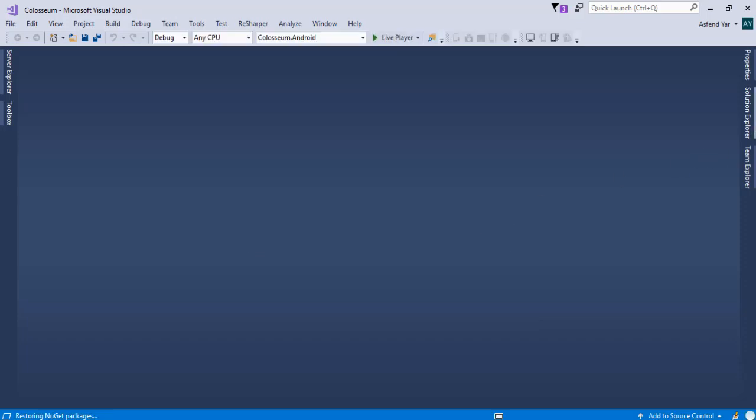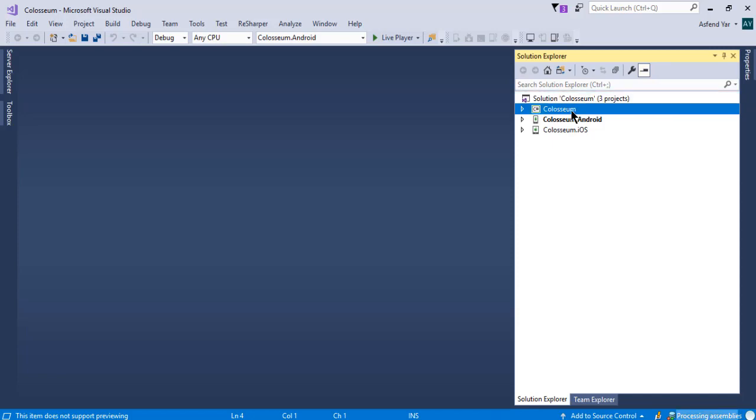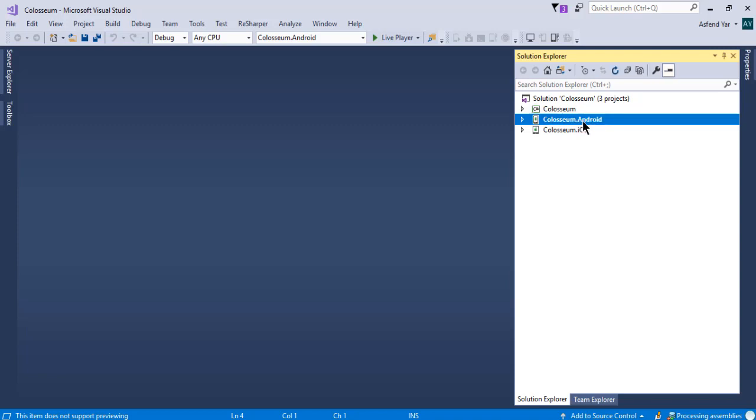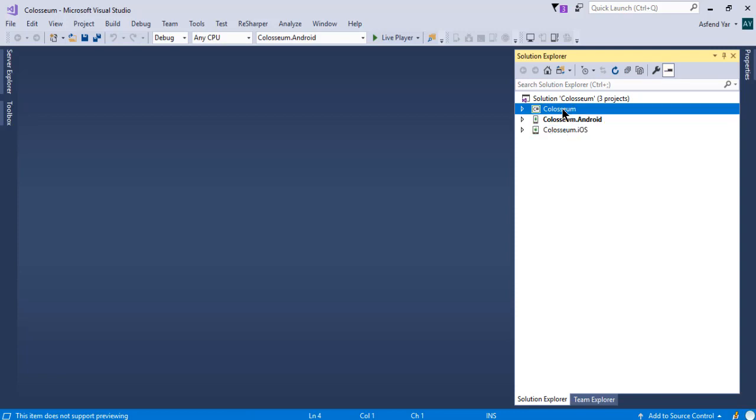And here, now we have three projects inside my solution. The one is .NET standard project. The second is the Android project. And the third is iOS project. In this course, I will use my .NET standard project and we will write all kind of code inside this .NET standard project.